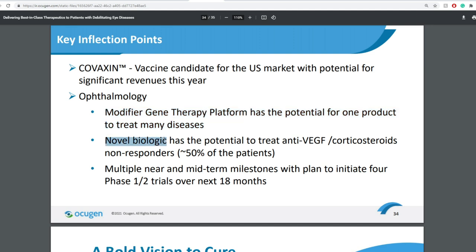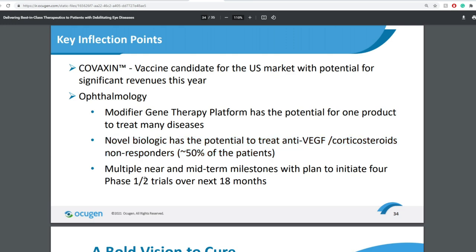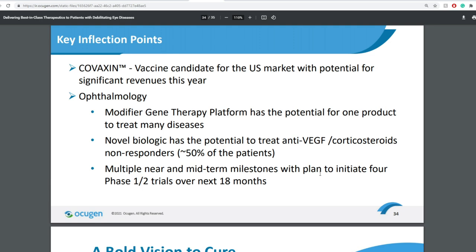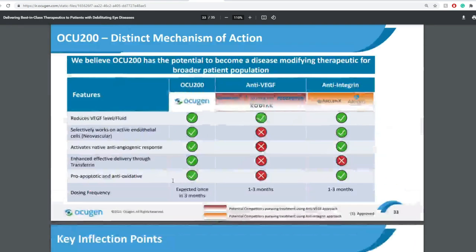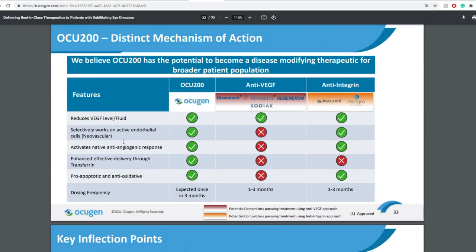Now novel biologic has the potential to treat anti-VEGF non-responders. Multiple near and midterm analysis milestones with plan to initiate four phase one to trials over the next 18 months.